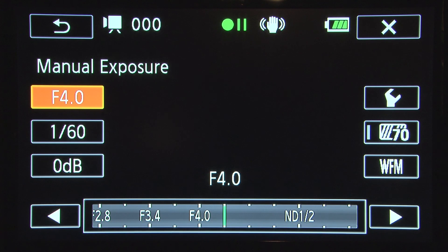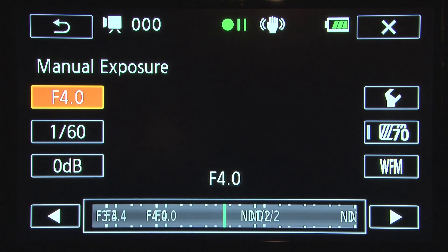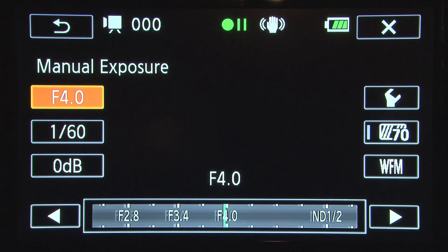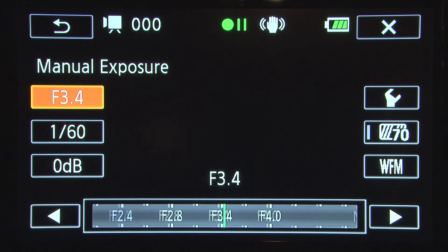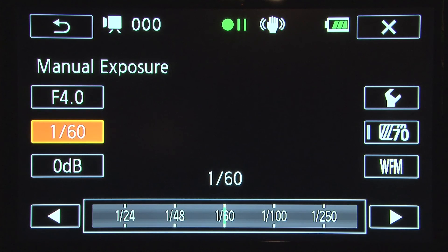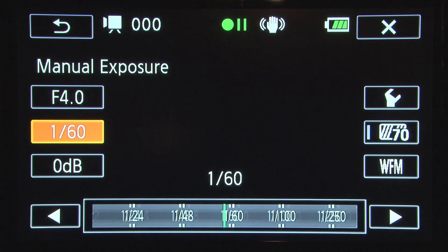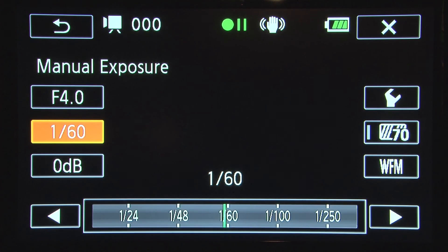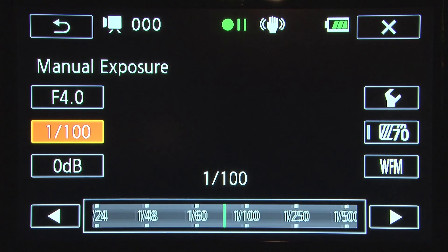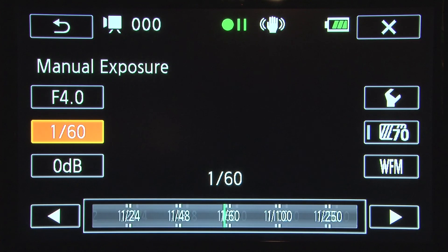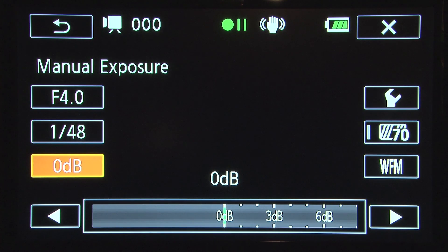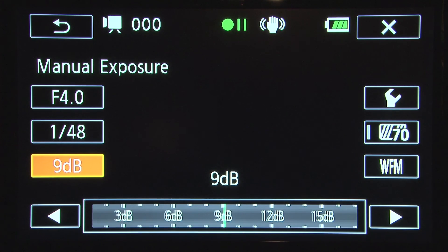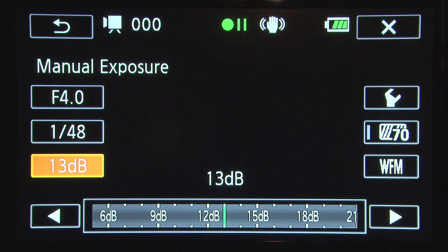To adjust your f-stop, simply slide the bottom bar or tap the arrows to change your exposure. To adjust your shutter, select the shutter speed and adjust by sliding the bottom bar or tapping the arrows. To adjust your gain, select the gain option and slide the bottom bar or tap the arrows.